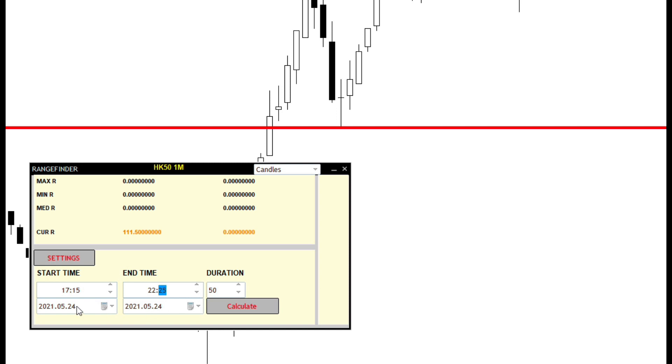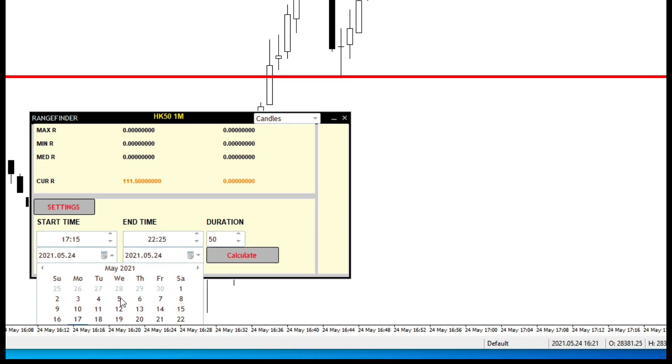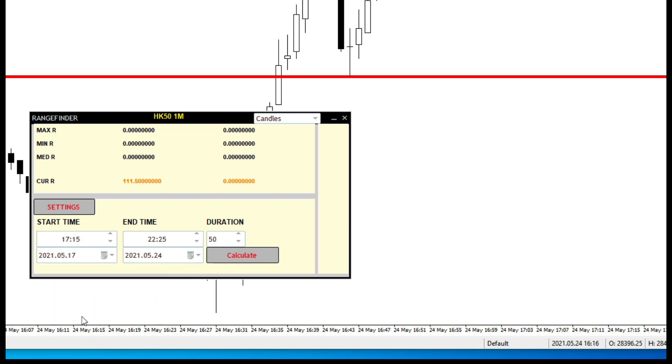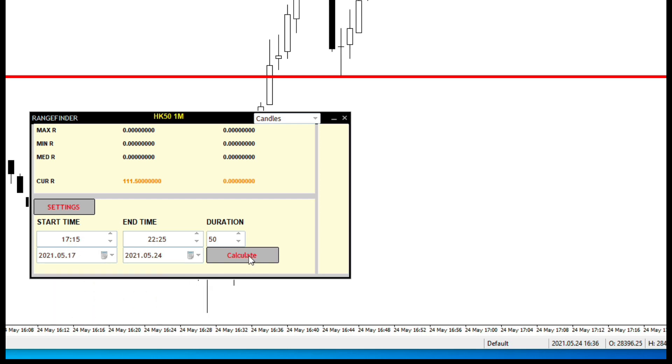Then select the day. I just want to look at the average of, say, today is the 24th. So, I just want to look at maybe one week, and click OK. Now, you see there is a maximum R, a minimum R, and then a median R.